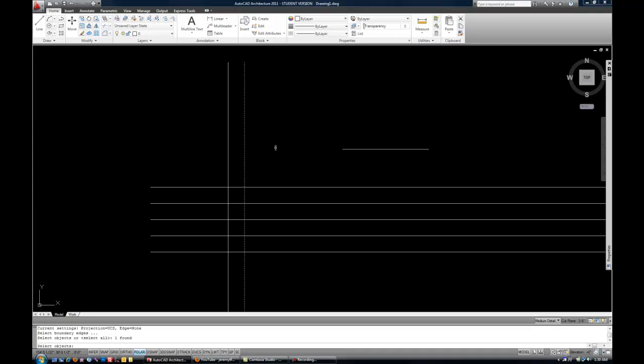So EX space, select your boundary edge, space or enter to move on to the next step. And then select the line to be trimmed.